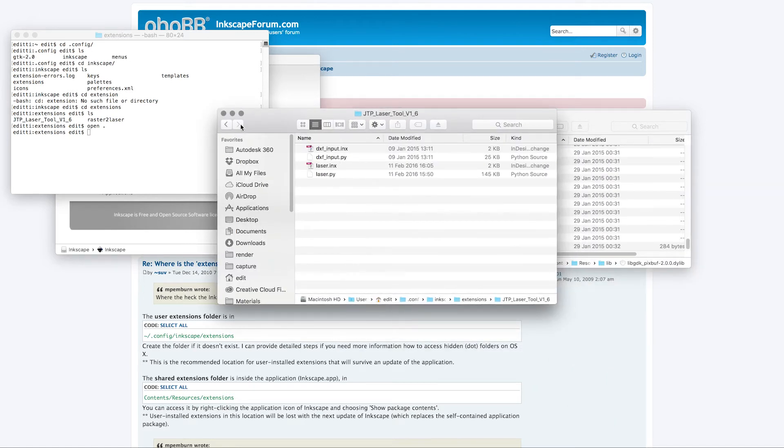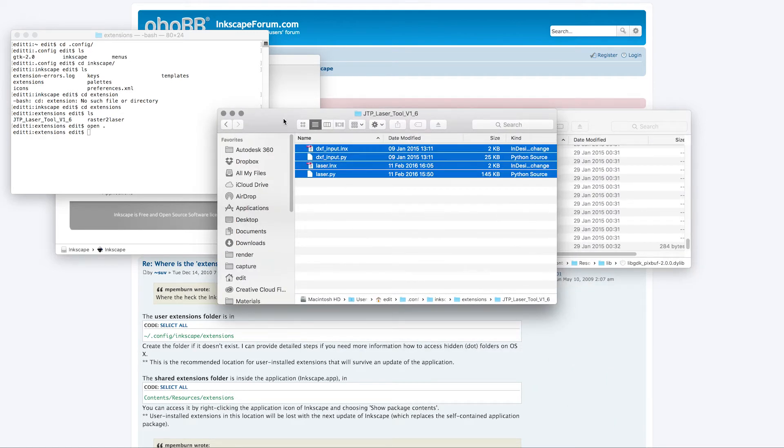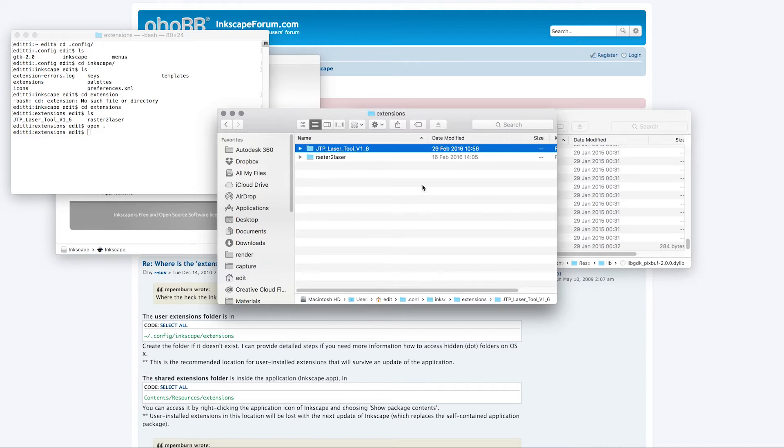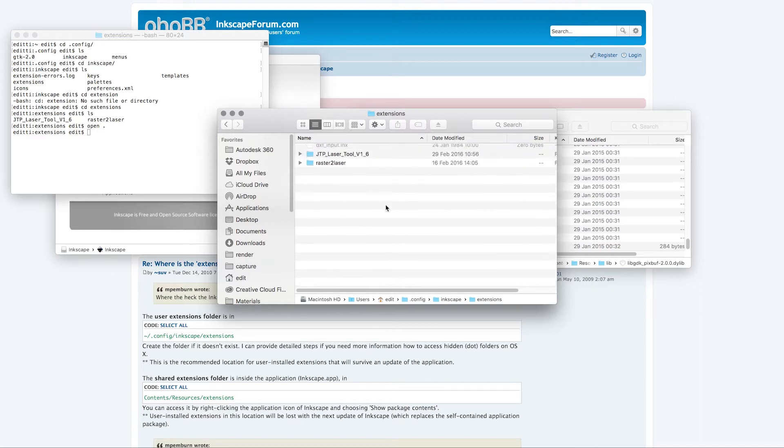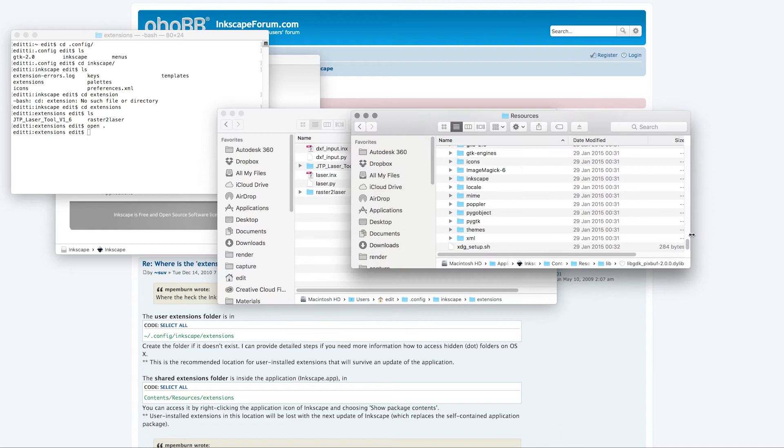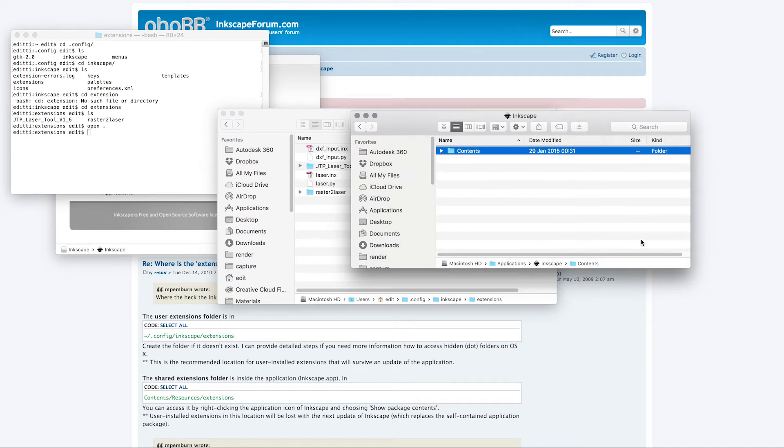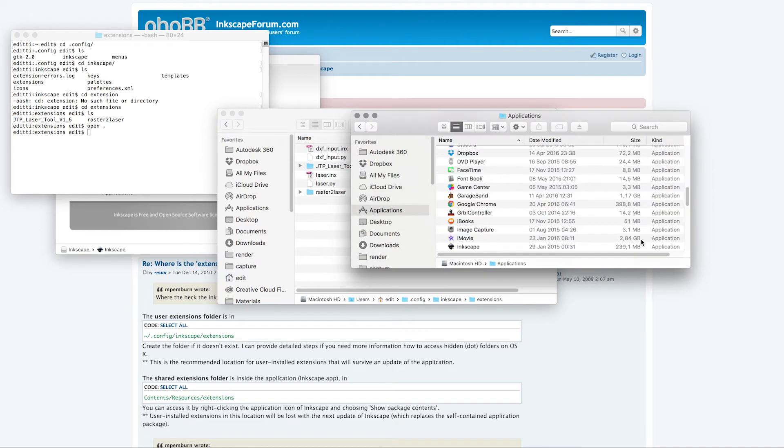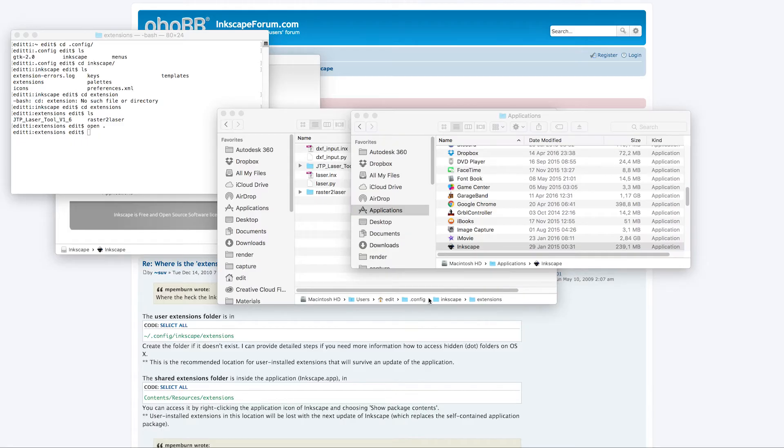I already had the plugins here in a folder, but it didn't work. What you need to do is just directly put them to the extensions folder and that way you can get them to show up in the Inkscape Extensions folder.